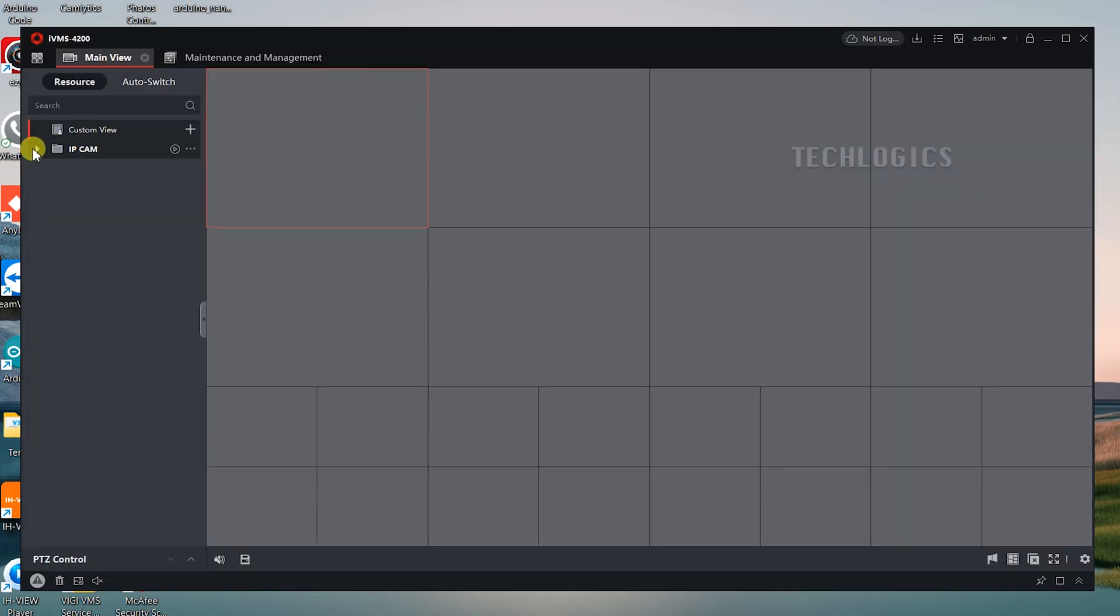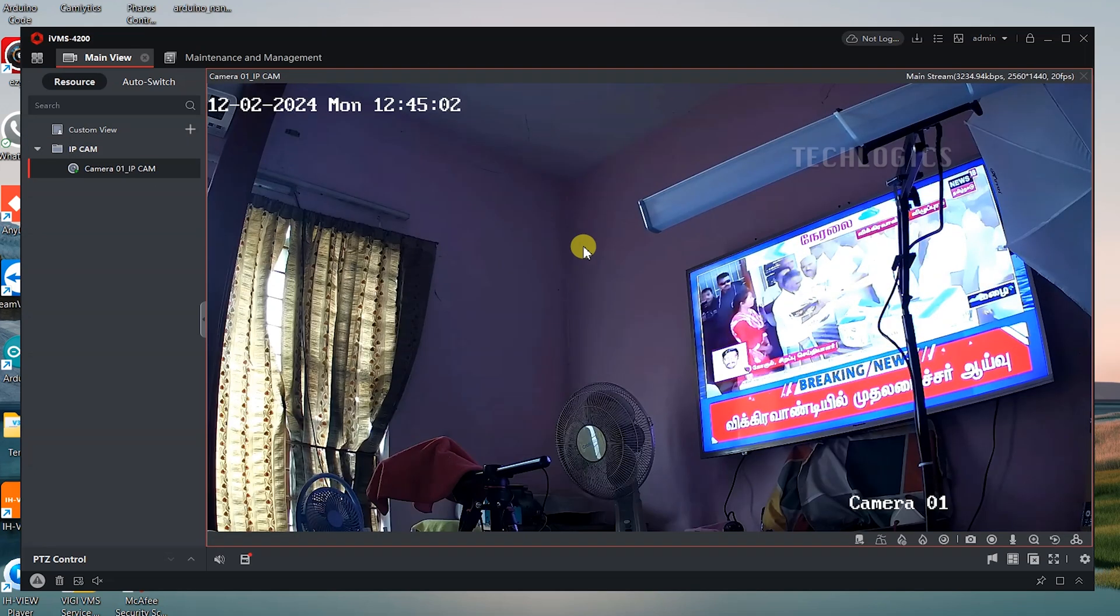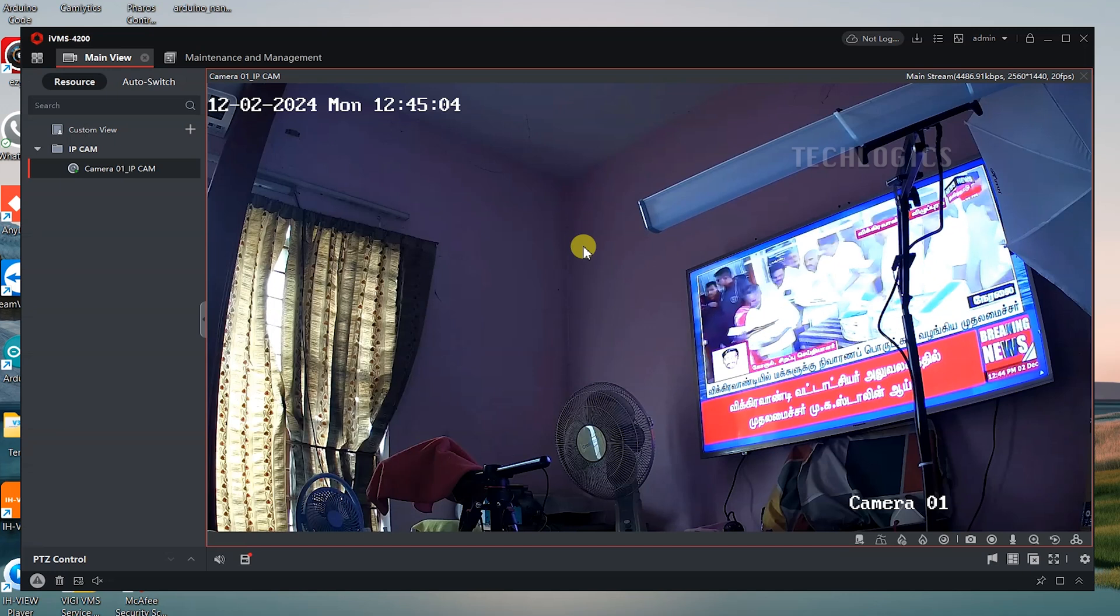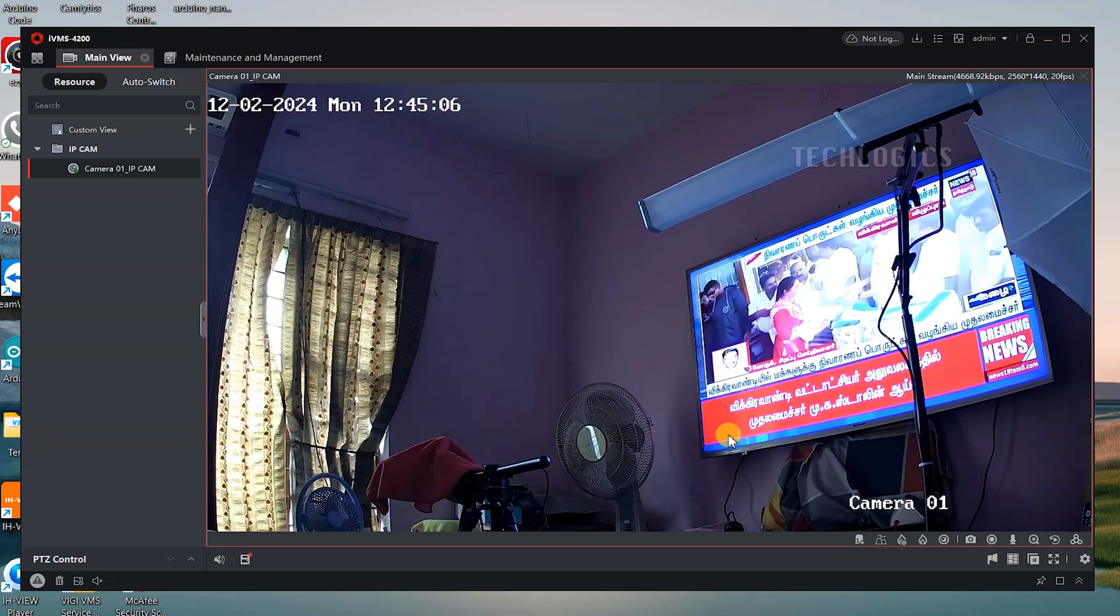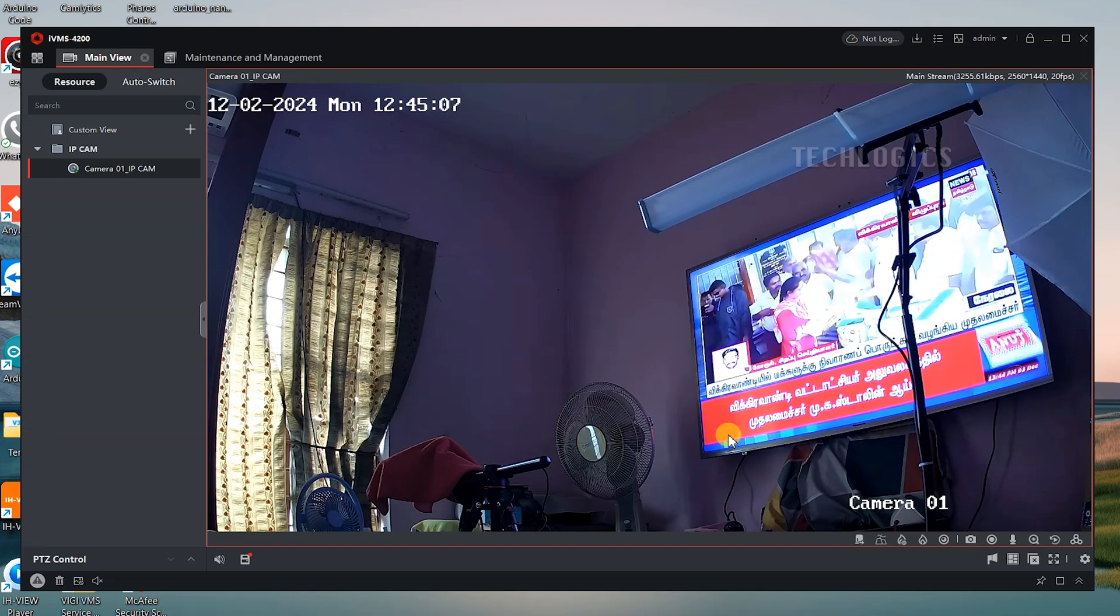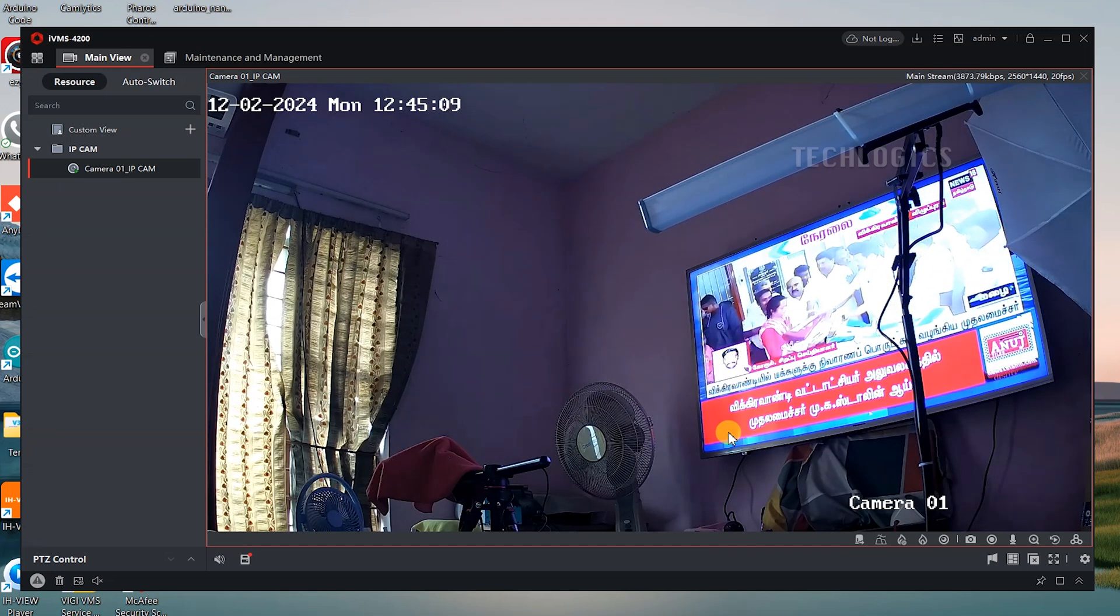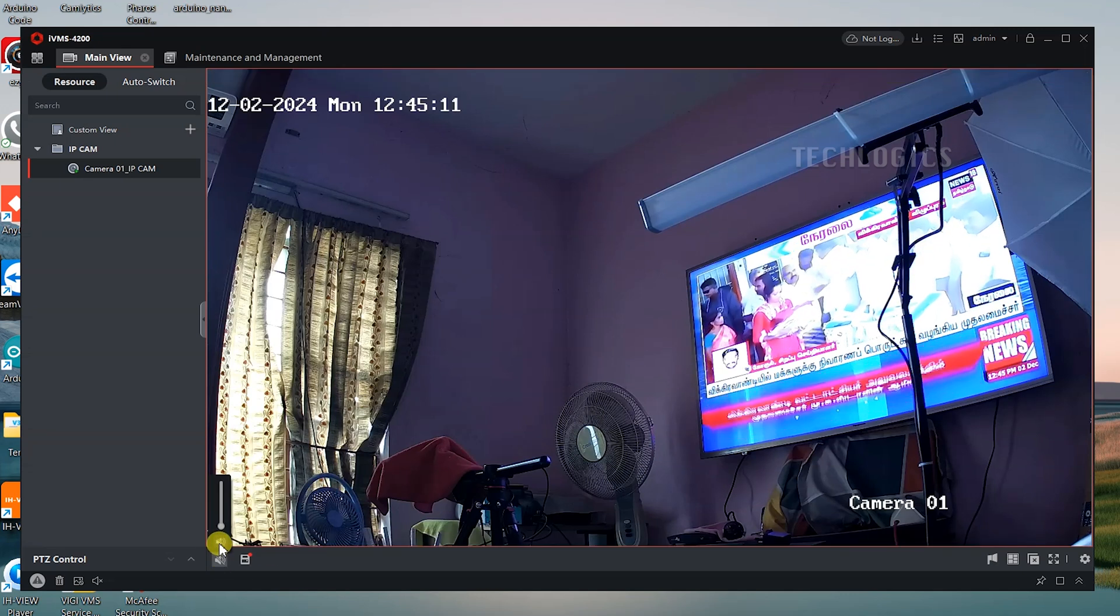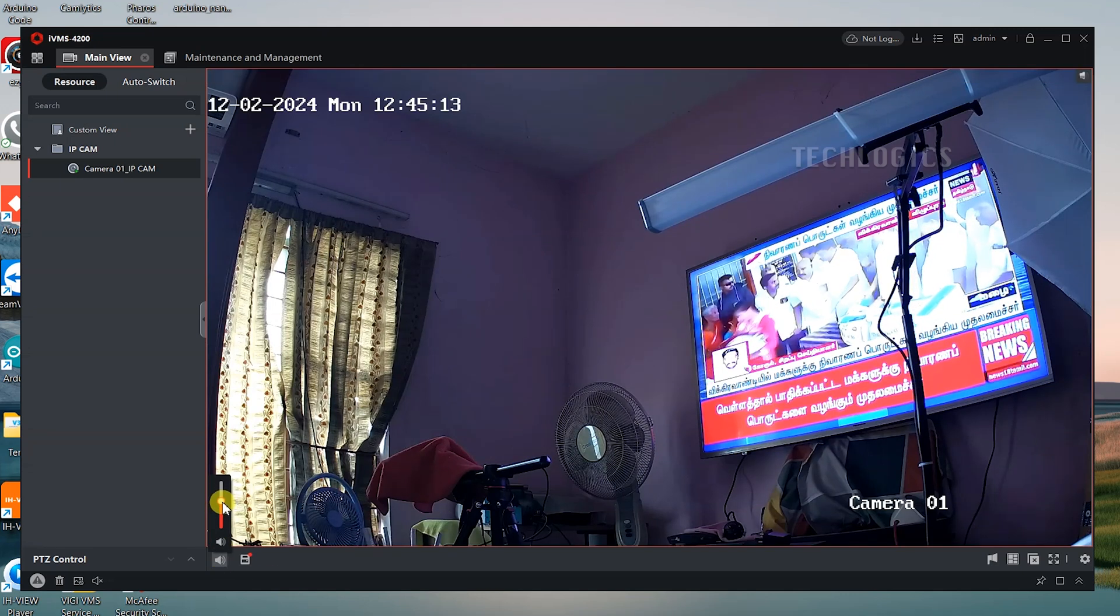On the device management screen, the status will show online, indicating that the camera has been successfully added to the software. To view the live stream, navigate to the live view section. Click or drag the camera name you created into the viewing area to start streaming live video.